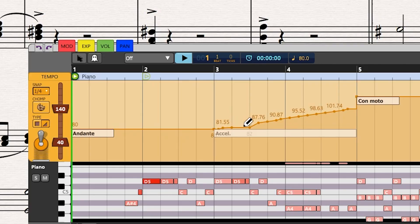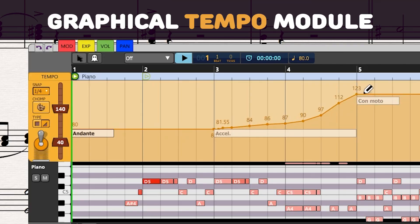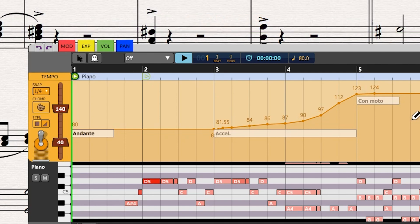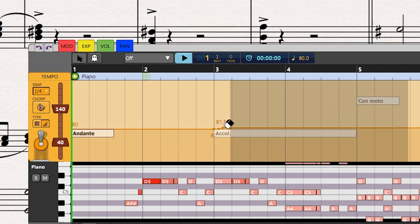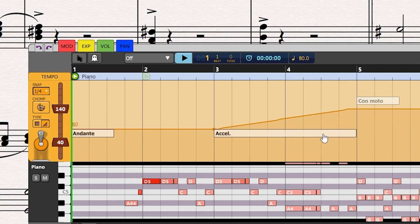In this release, we are thrilled to announce the Graphical Tempo Module, which allows you to edit the tempo curve graphically. Now you can draw your custom retardandos, accelerandos, or other tempo inflections, which will enhance the realism of your score playback.